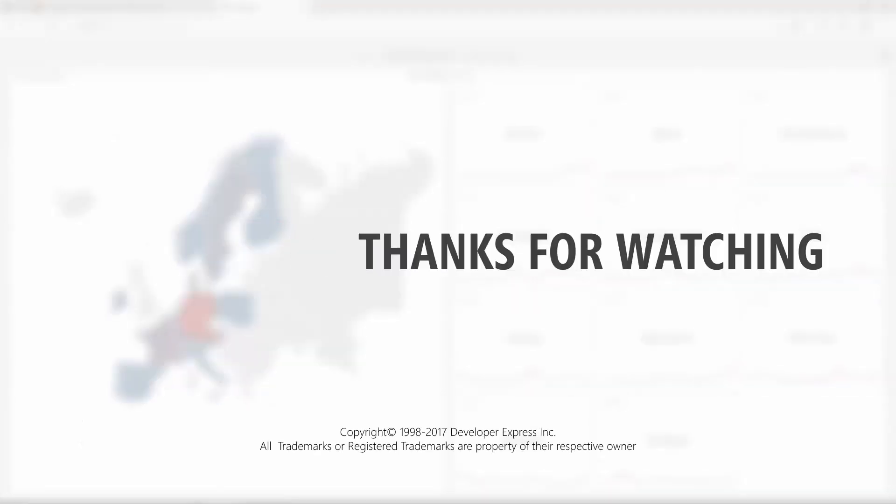And that's it for this video. To learn more about our ASP.NET MVC Extensions, make sure to check out the documentation on our website, or watch more videos from our playlist. You can also subscribe to our channel to get all of our latest content. Thank you for choosing DevExpress.